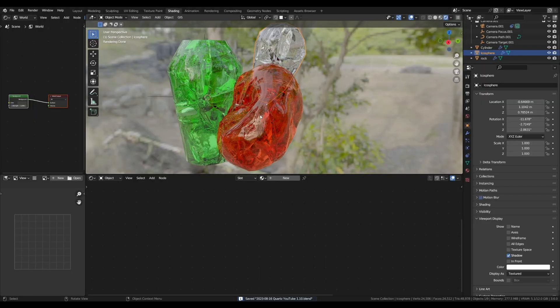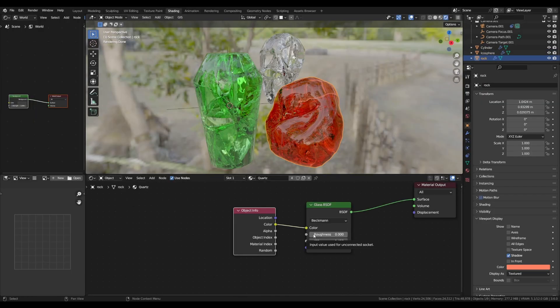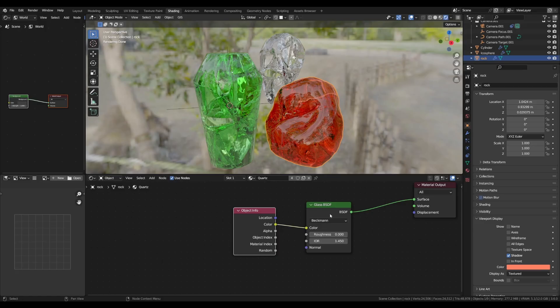The gemstones are already looking pretty nice. Now, the thing with quartz is that the cracks are really rough and have a lot of bumps, while the outside is really often polished. So we need to set two different materials for the cracks and the outside.